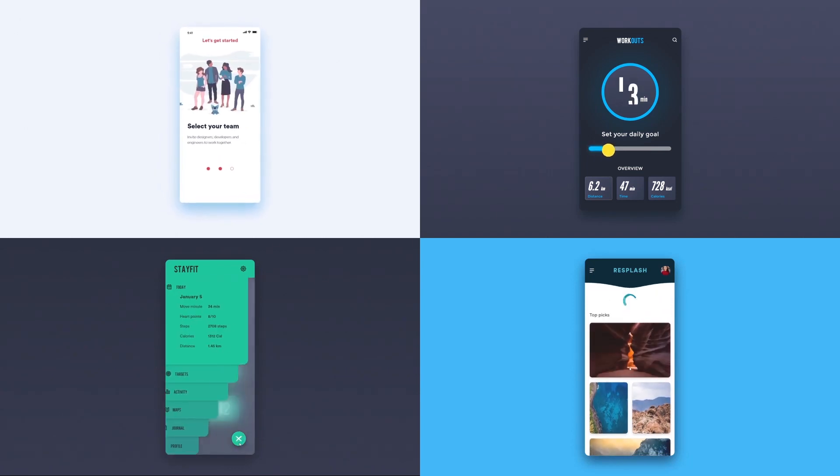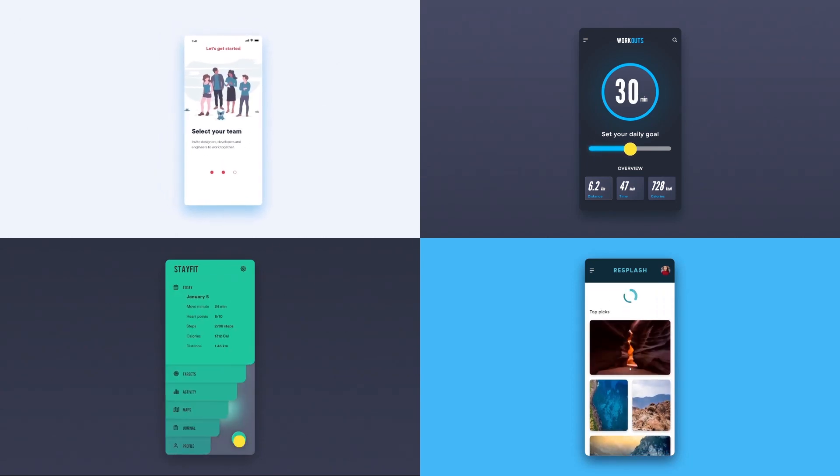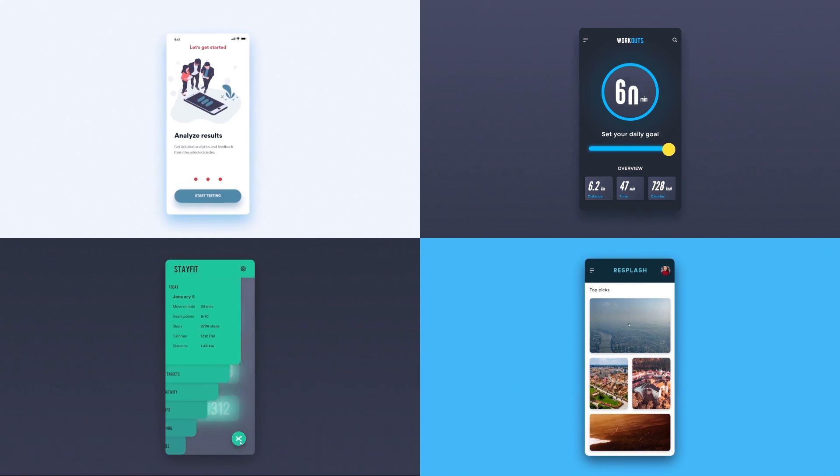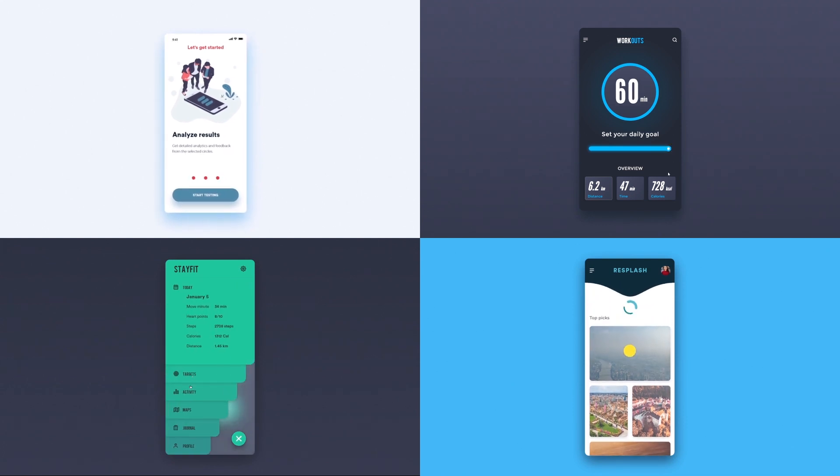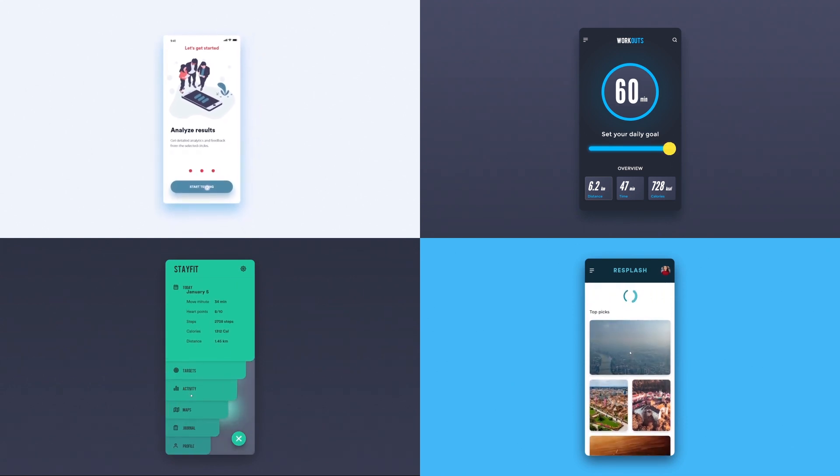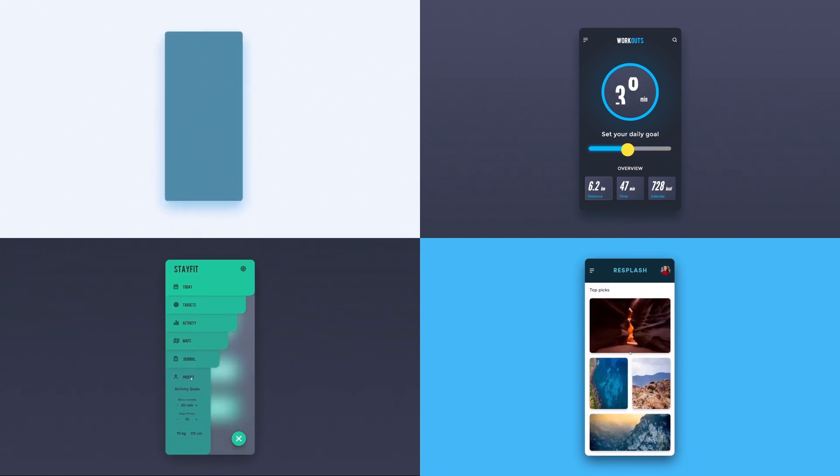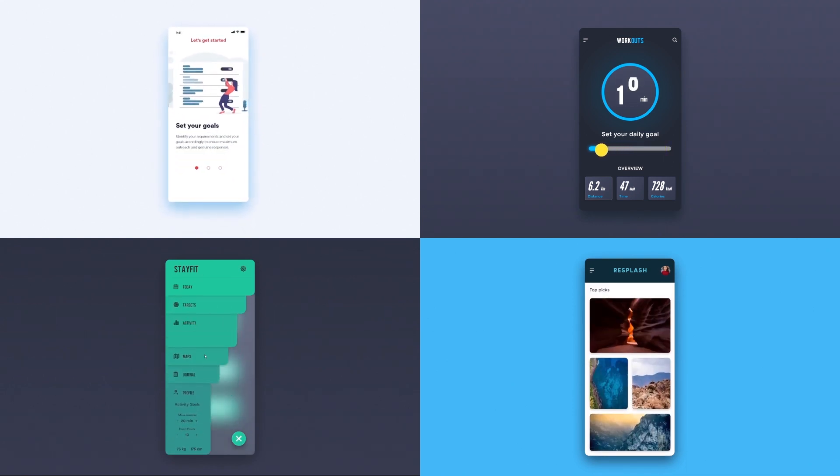Welcome to this tutorial. Today, I will show you how I create the video mockups of app design prototypes at the beginning of my videos.